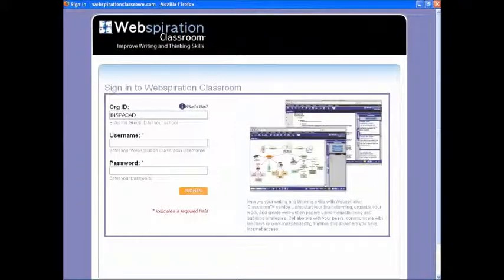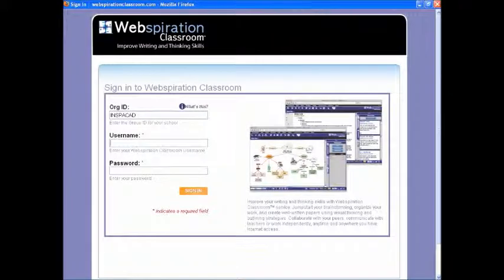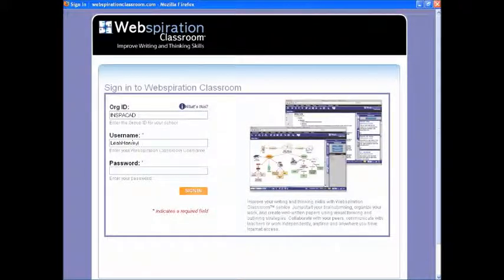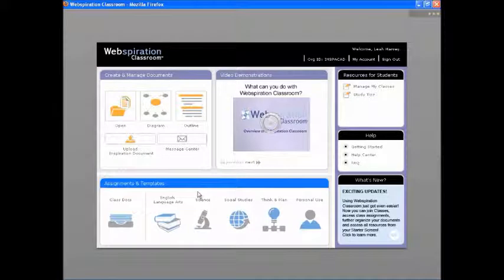You can log into Webspiration Classroom from anywhere you have web access, using the org ID, account name, and password provided by your school.